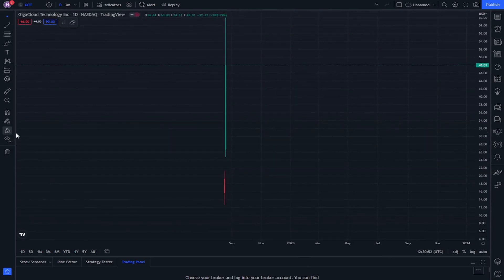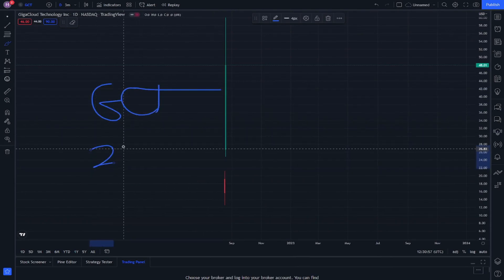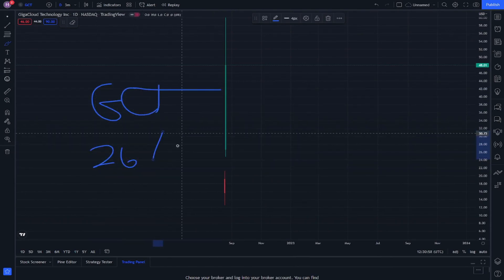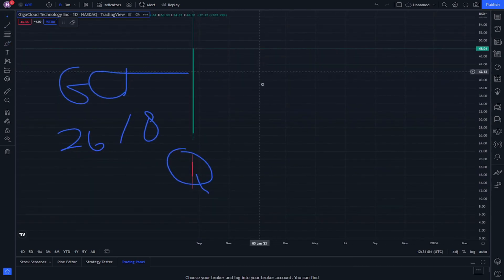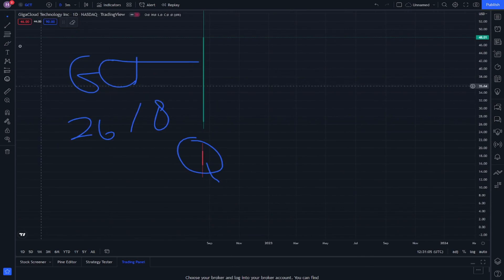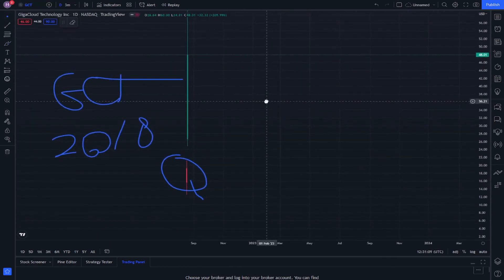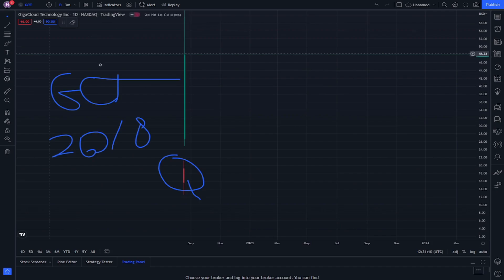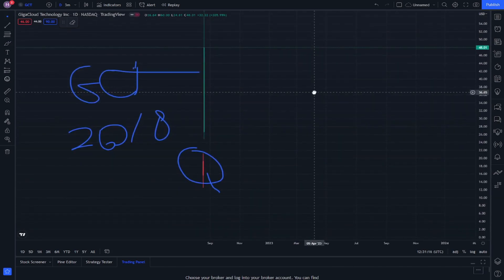Welcome everybody. Today we are going to talk about GCT stock and how we can deal with this part. It's just going to decrease one time every day and we don't know what's going on with this GCT stock. Let's see this stock step by step and how we can deal with it.